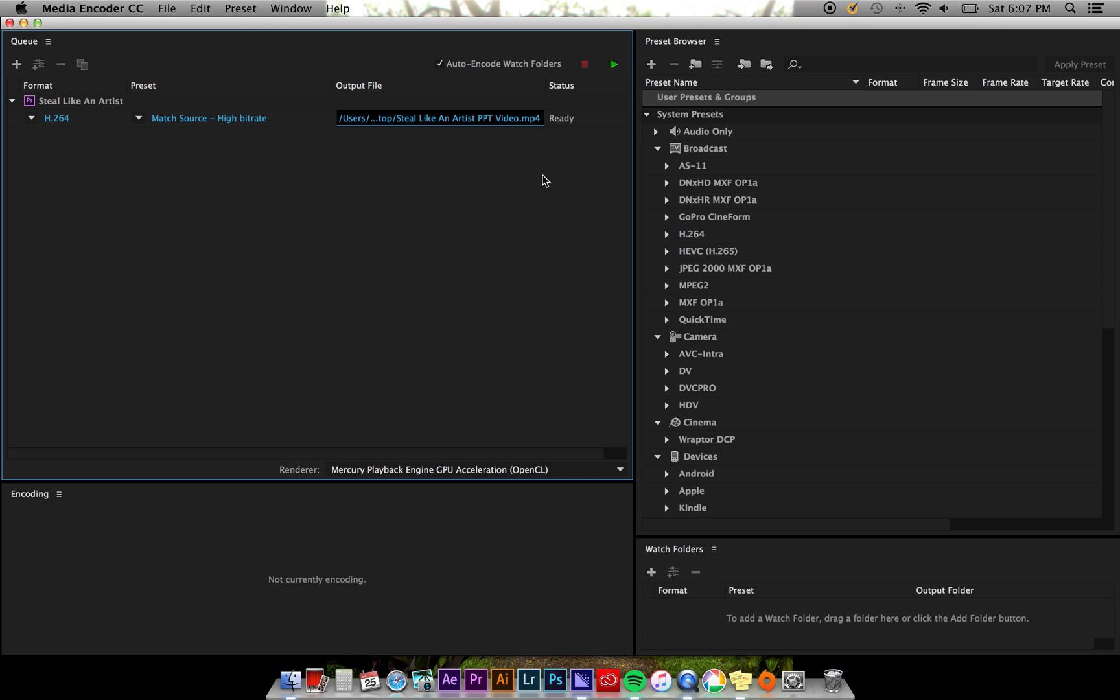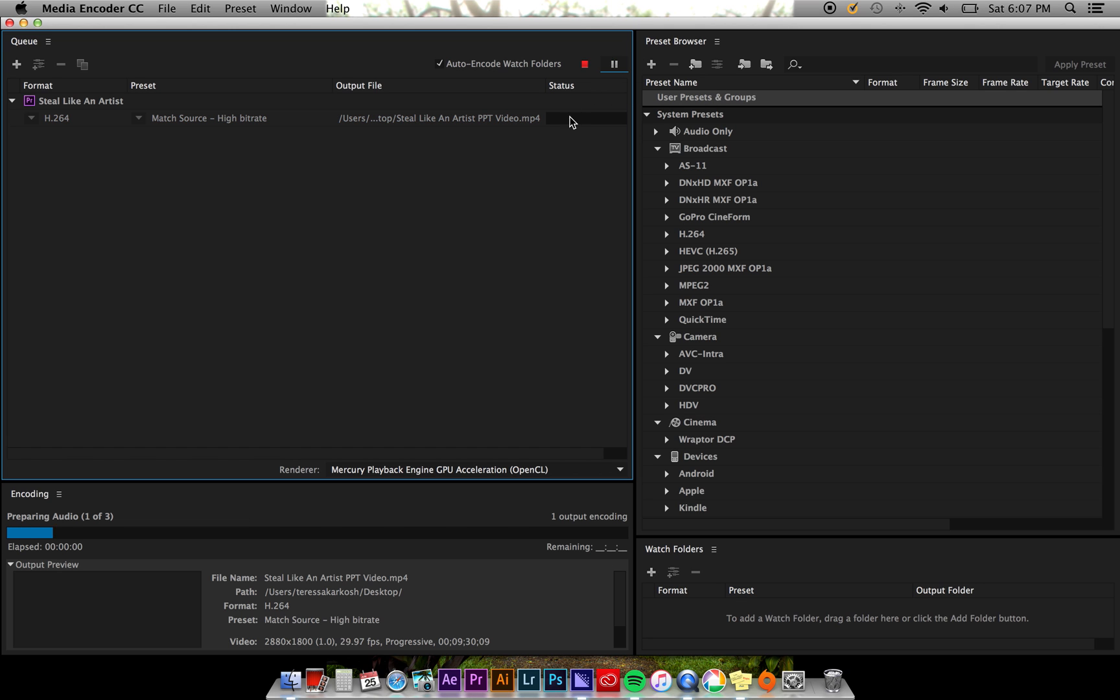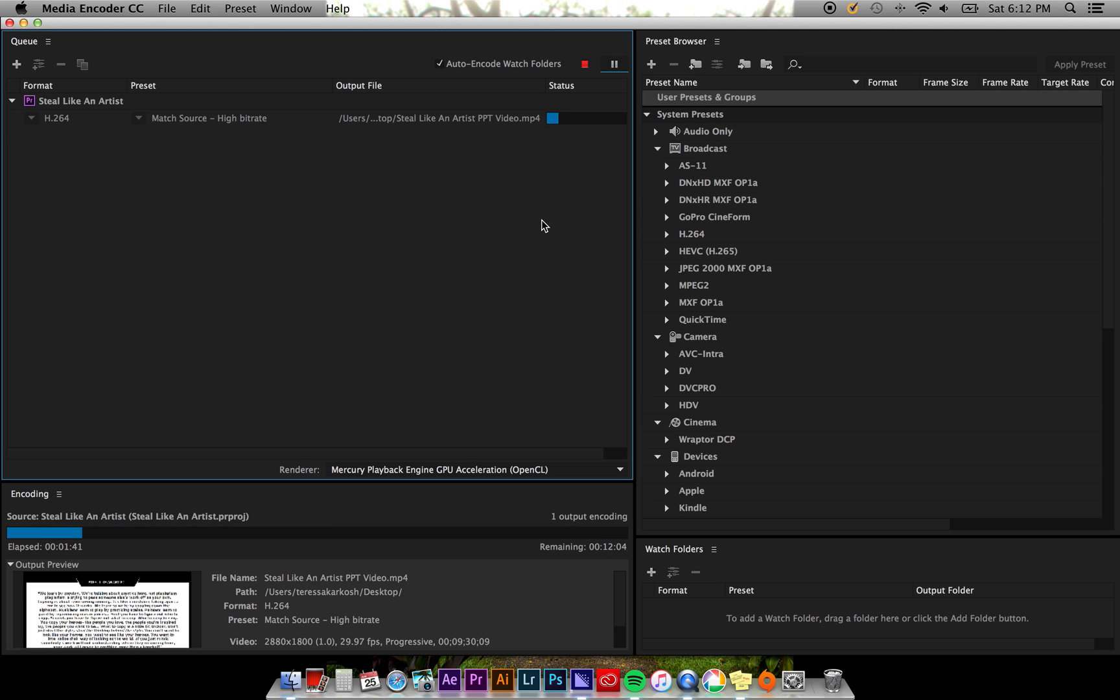Once you're done with this, you're ready to export your file. Click the green play button in the upper right hand corner of the queue panel. This will begin encoding your file, and you'll see this working in the bottom encoding panel.